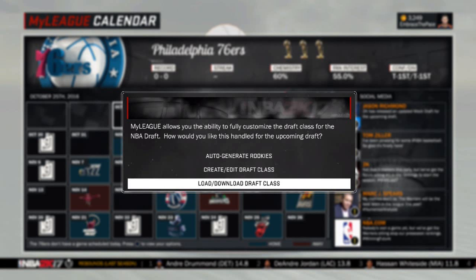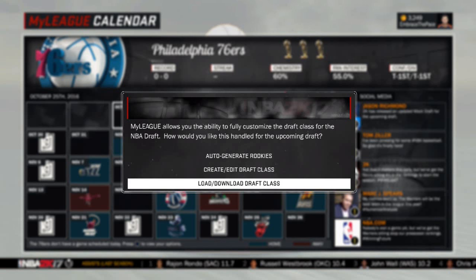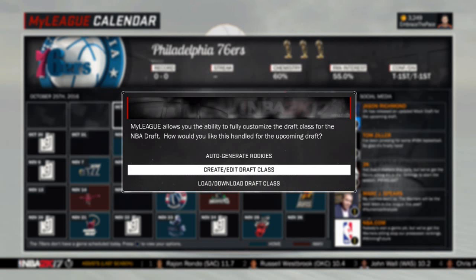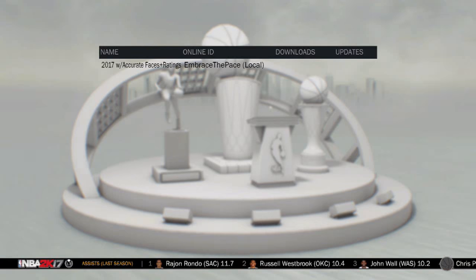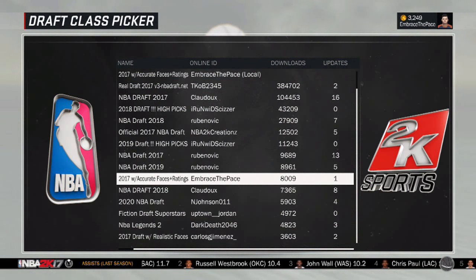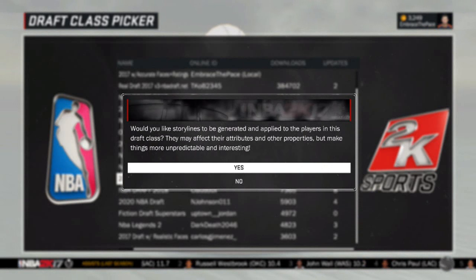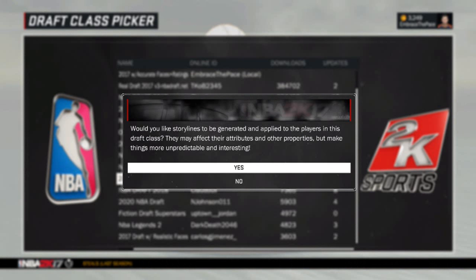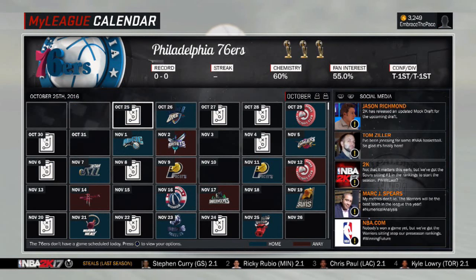I apologize for not getting a video out about this sooner, but I am going to show you how to do this today. Right now I have a fresh MyLeague queued up, and this is what you'll see at the very beginning. You'll want to go down here and download my draft class and import that. Storylines — if you don't know what that is — basically, if you turn them on, the ratings of players in the draft class can be altered depending on if they get hurt or stuff like that, and 2K will decide that randomly. You can turn that on or off depending on your preference.